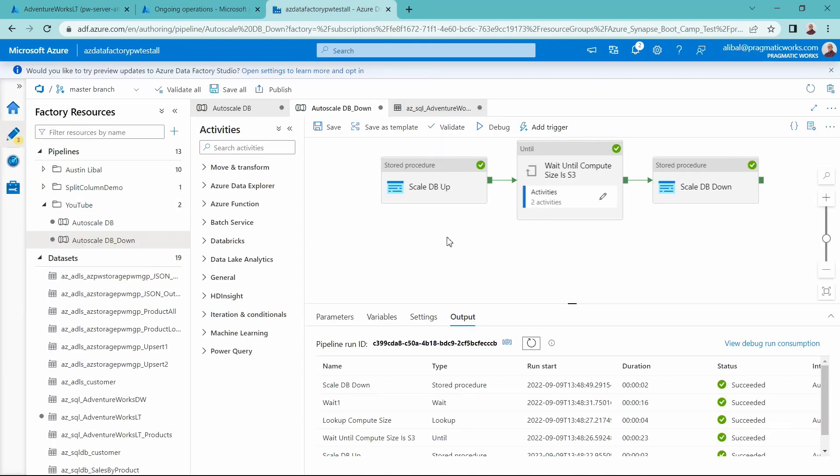That is awesome. Hopefully this was a big help to you. Today we looked at how to scale up a database using stored procedures and a pipeline to do so. There are a lot of different ways you can run this same process — you could put more of the until loop logic inside the stored procedure, or potentially use a web activity to scale up and down. But this is one of the easier ways, especially if you're just getting started with Data Factory, using basic stored procedures.